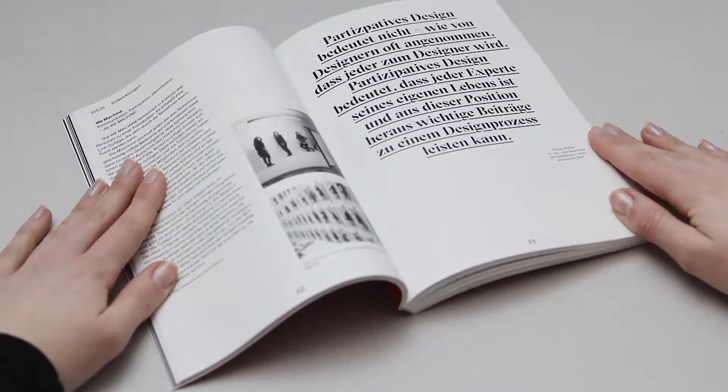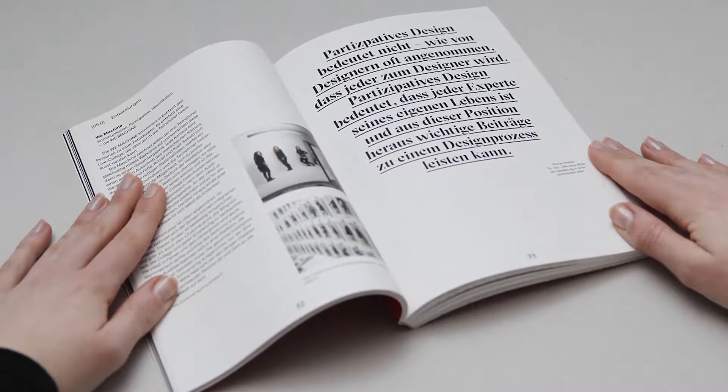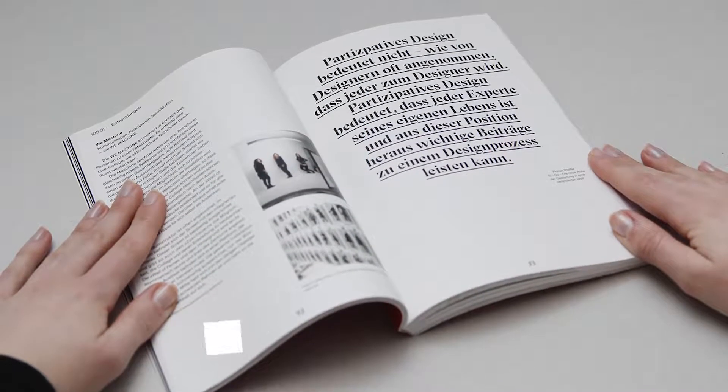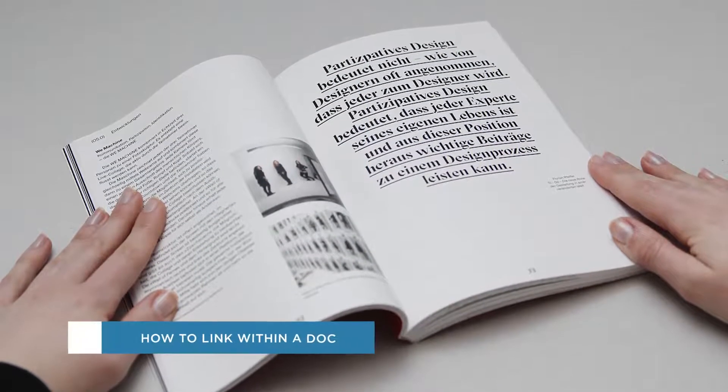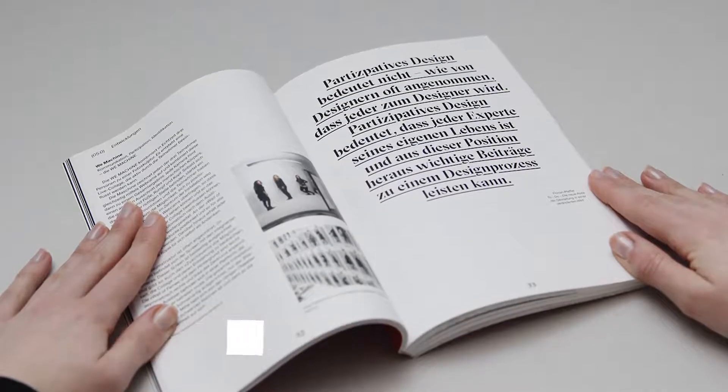Hey everyone, welcome to another HowTech video tutorial. In this video we'll be showing you how to link within a Google Doc.